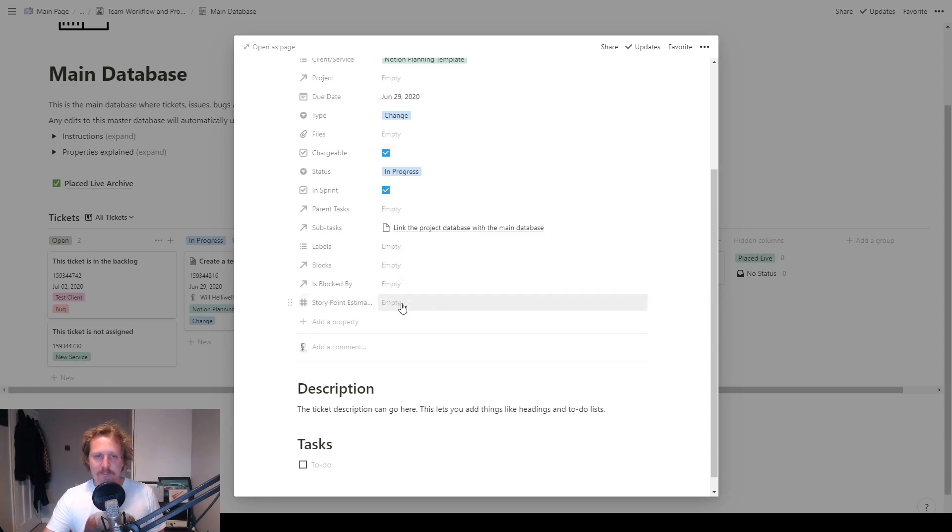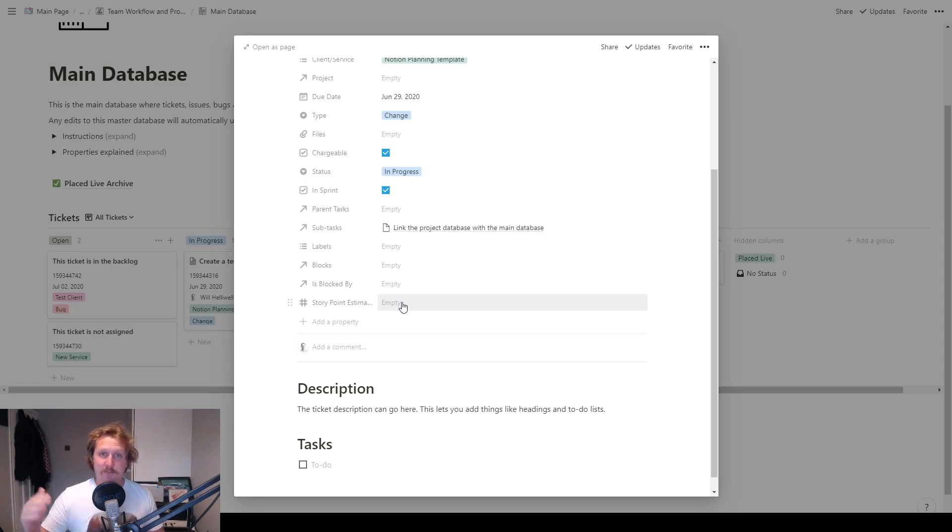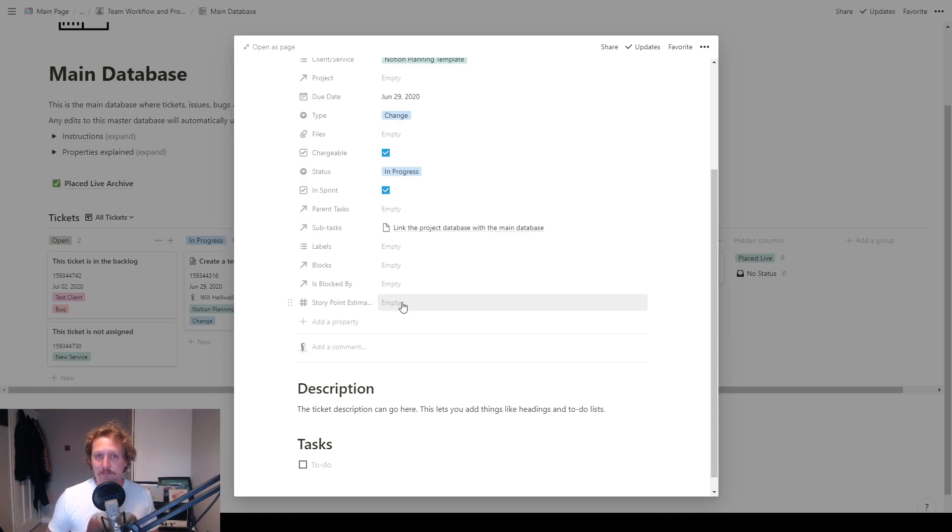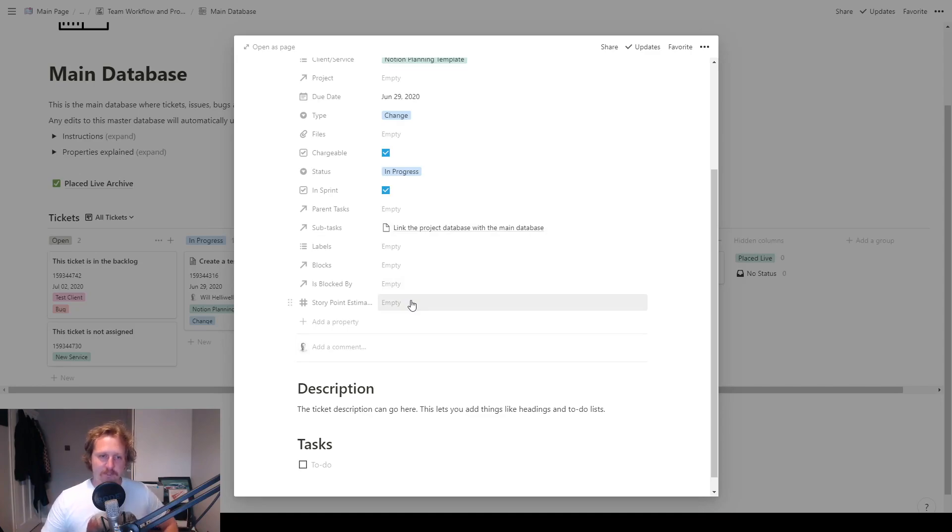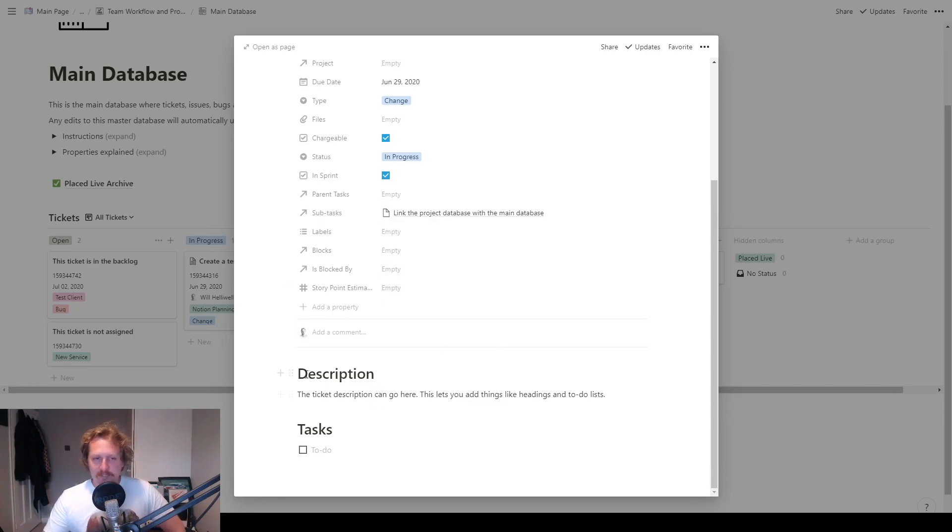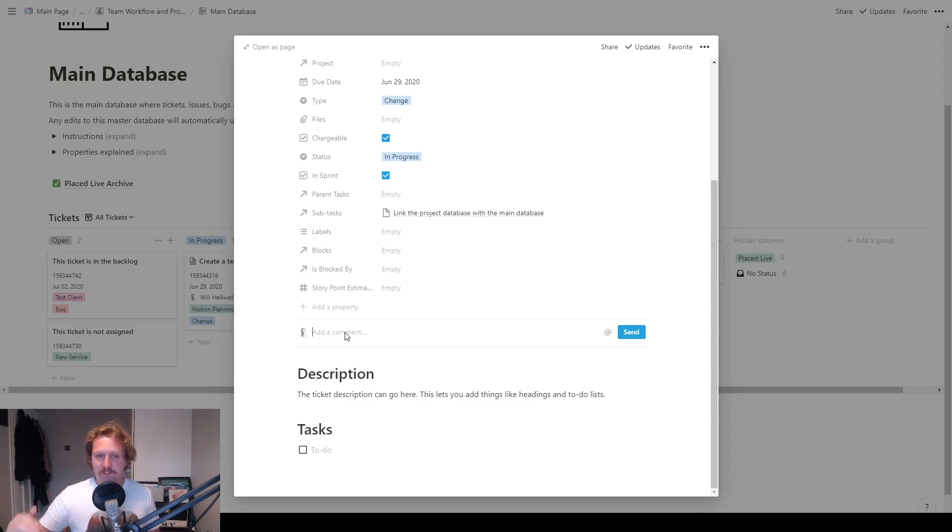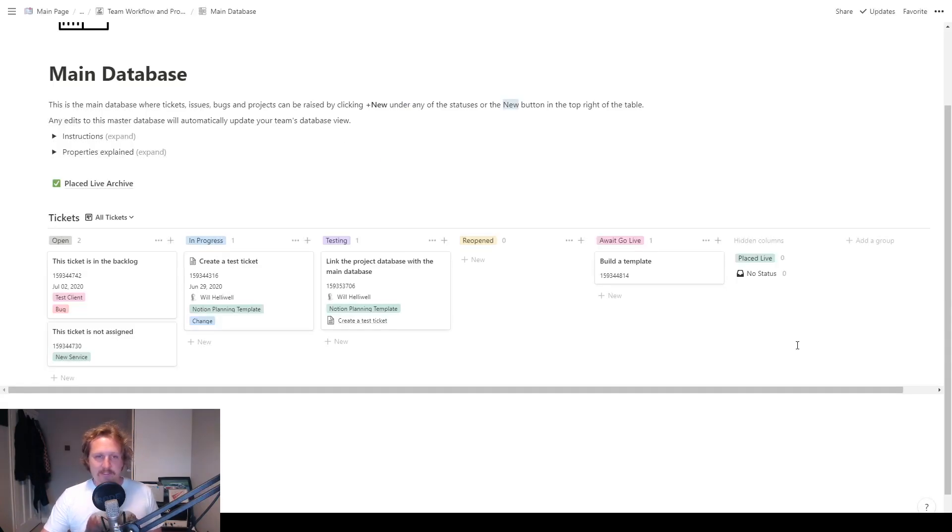And then story point estimate. Some teams use this, we don't at the moment, but it might be a good idea too. But basically you can have points based on whatever number system you want, and give each ticket a number of points or how many hours you think it might take to complete the ticket. And then you can kind of gauge how much work you can do in each sprint. And then at the bottom here, I've just added a description and any other little tasks that you might want to do. And then if you're working in a team, you want to add all your comments into this section here, and there you can tag people and people can have a conversation inside that little section.